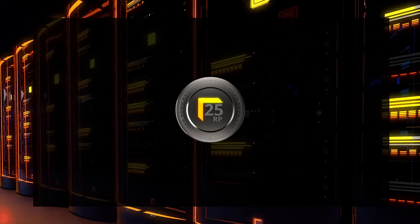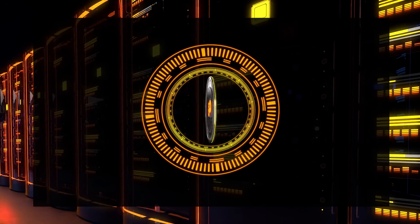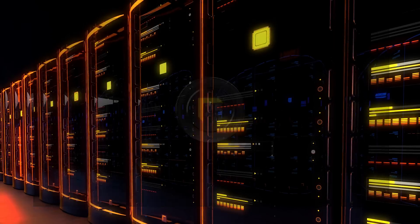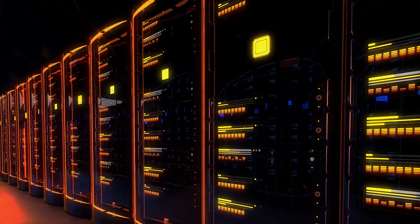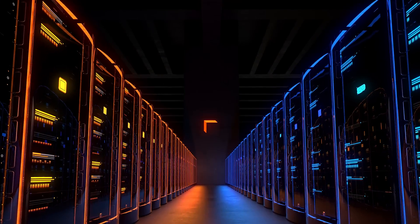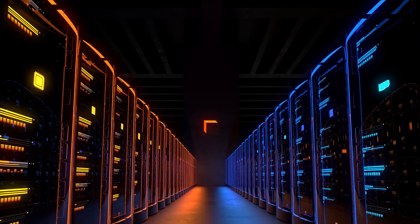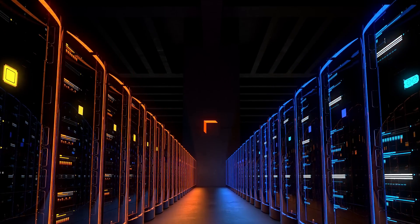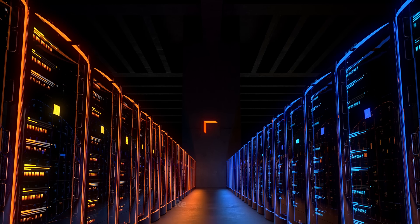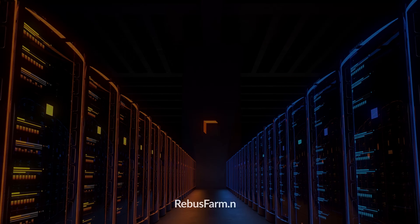Every new user receives free render points to test the service. Render safer, faster, and cheaper! Learn more and start your free trial at RebusFarm.net.